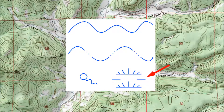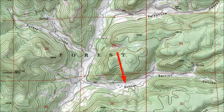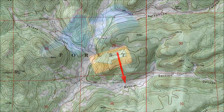This symbol is for wetlands, which can be anything from a meadow that's muddy part of the year to water over your head. I think it's supposed to symbolize reeds sticking out of water. The main thing is you want to avoid wetlands because you can get all muddy and lose a boot, but also because wetlands are easily damaged by human activity. The critters who depend on wetlands thank you in advance for walking around them. Looks like there's a patch of wetlands in School Section Canyon.